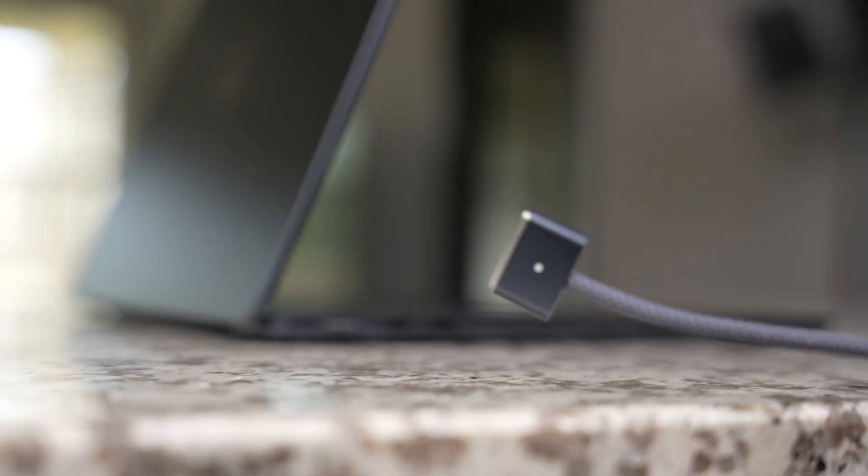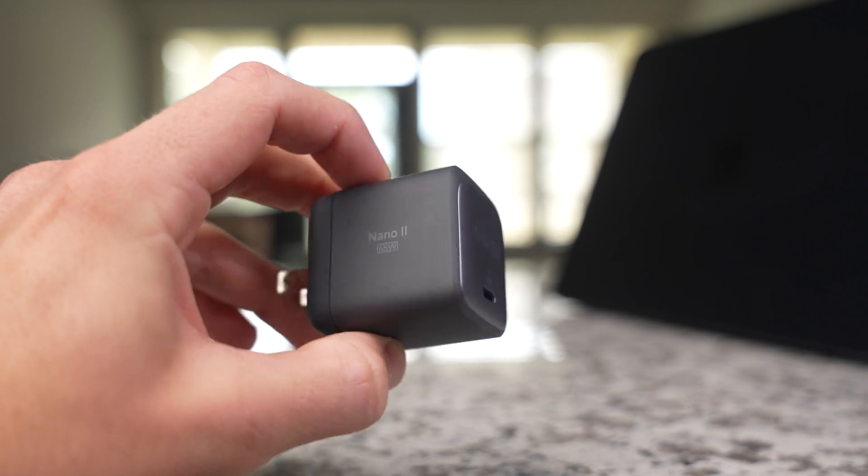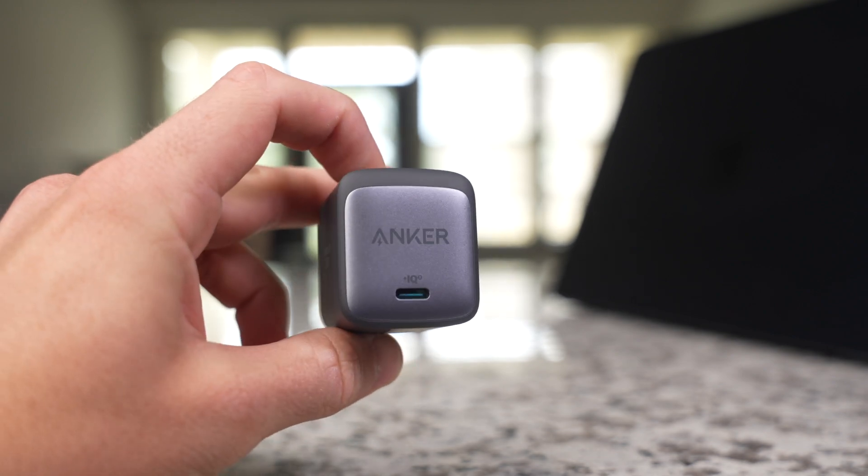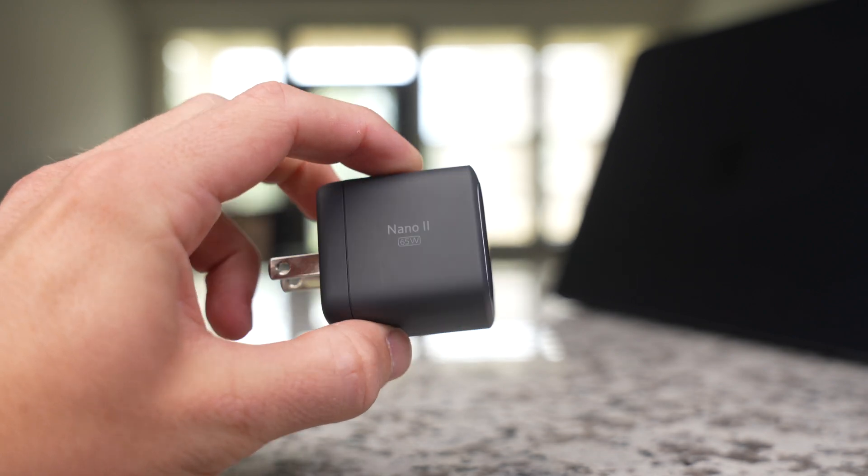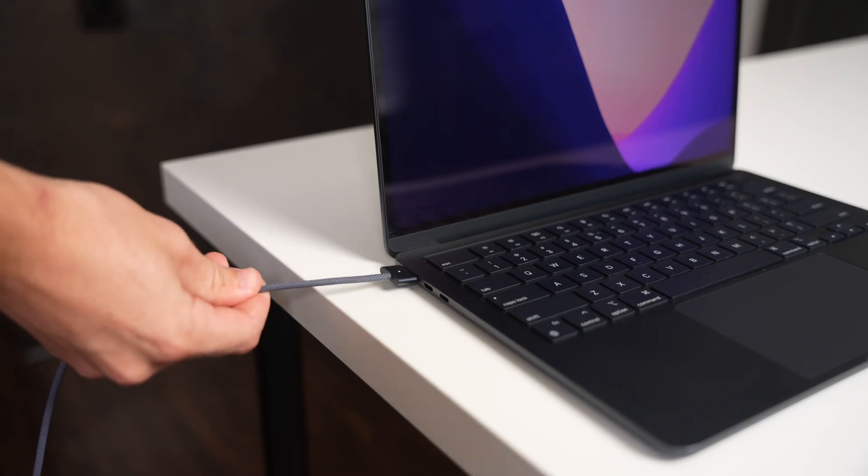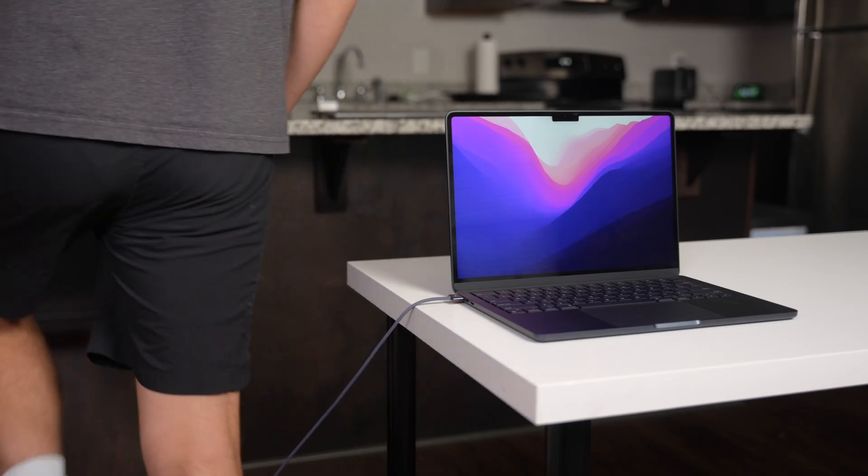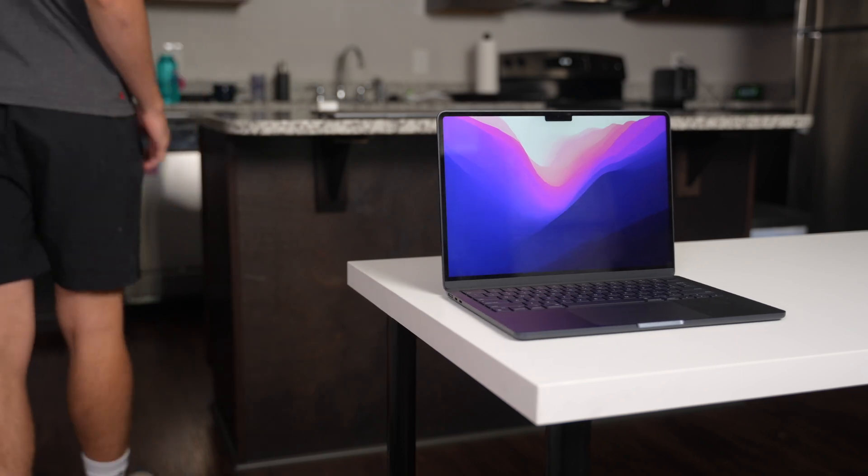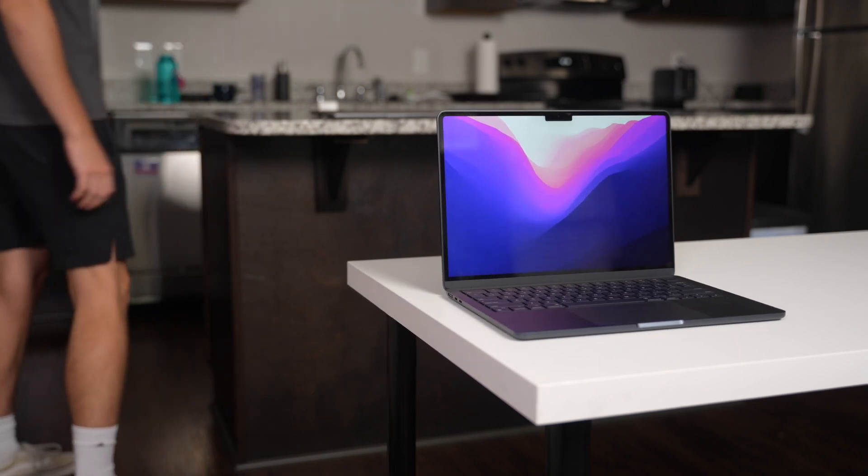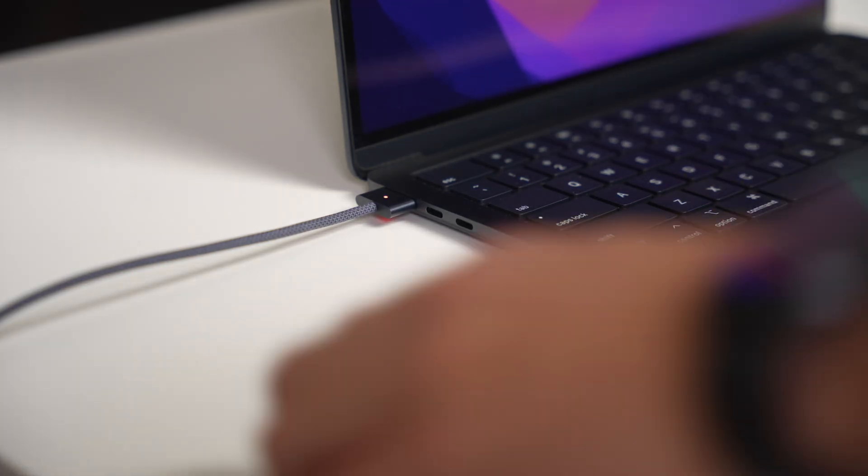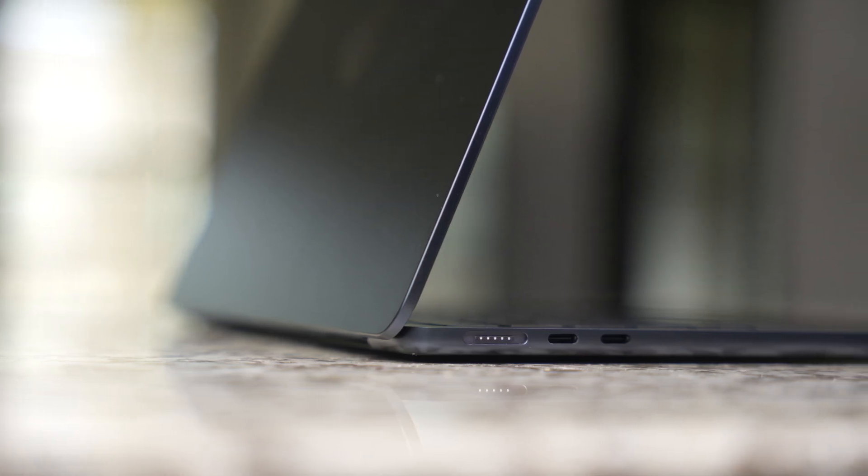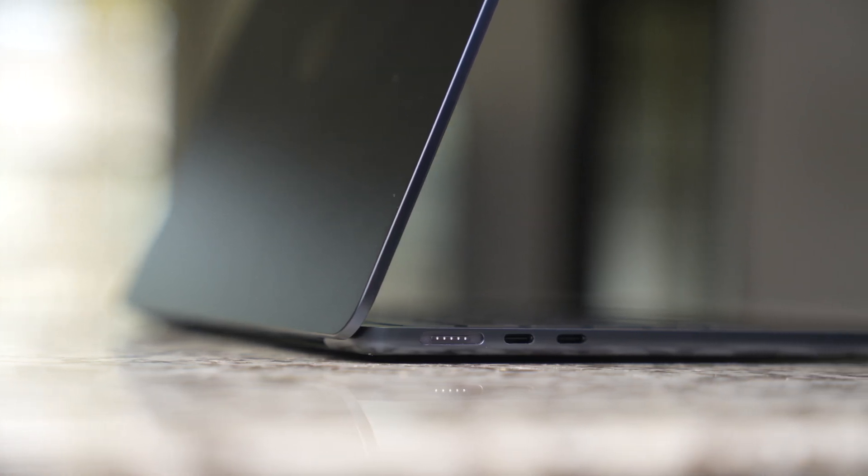I'm really happy to see the return of MagSafe to the Air lineup, and this year's model actually supports fast charging at up to 67 watts, so you'll be able to charge much faster if you get a fast charging power adapter. And not only do you get the benefits of MagSafe like an easier magnetic connection and some extra safety in case you trip over the cable, but it also frees up one of those Thunderbolt 3 ports to use however you might need to. Definitely a nice addition coming from the M1 Air.